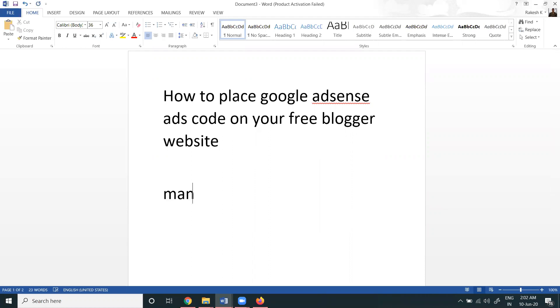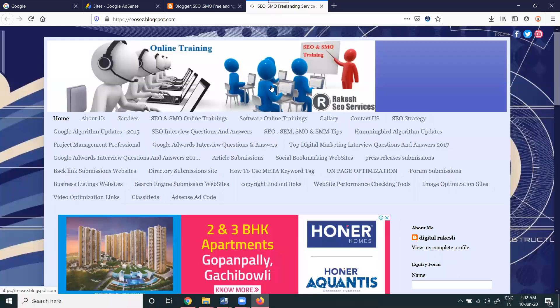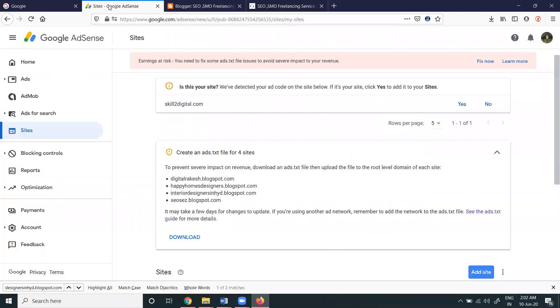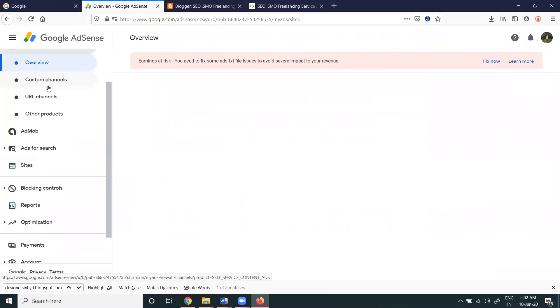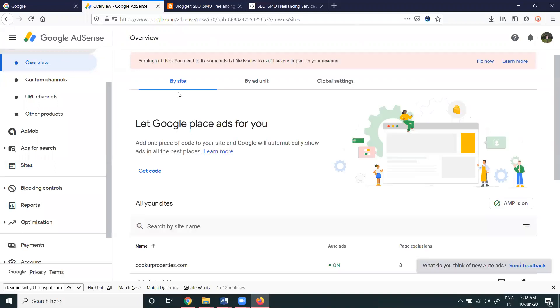Coming to Blogger, just go to this option called Ads. In the Ads option we have two things showing: by site and by ad unit.